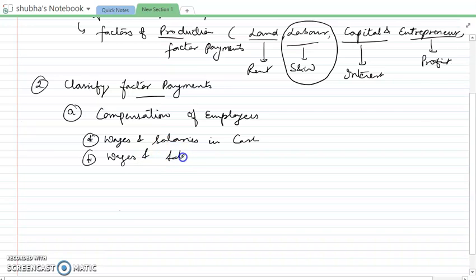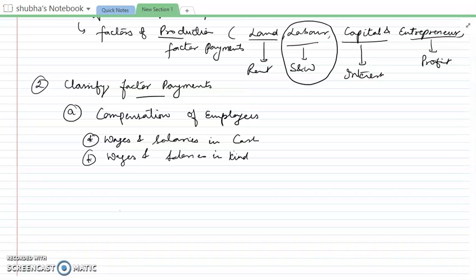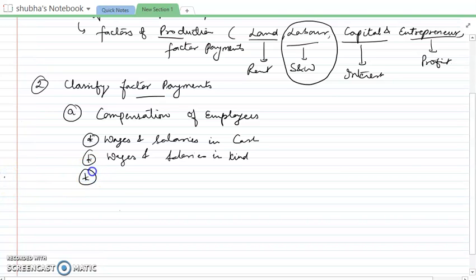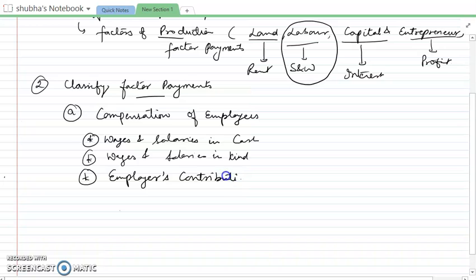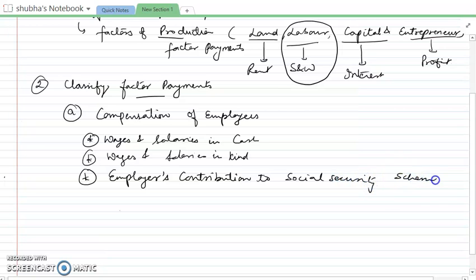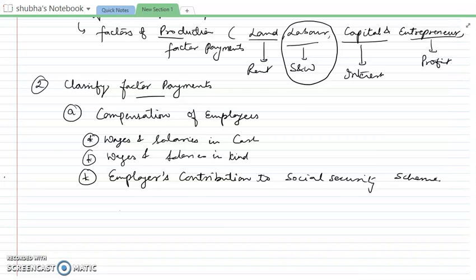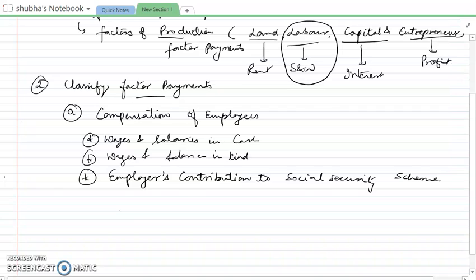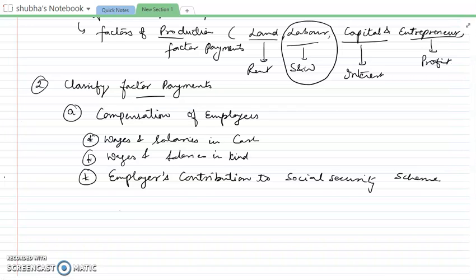The second component is wages and salaries in kind. The third thing covered under compensation of employees is the employer's contribution to social security scheme. This includes any scheme that benefits employees in which the employer puts some funds, or gratuity — these are for the welfare of employees.